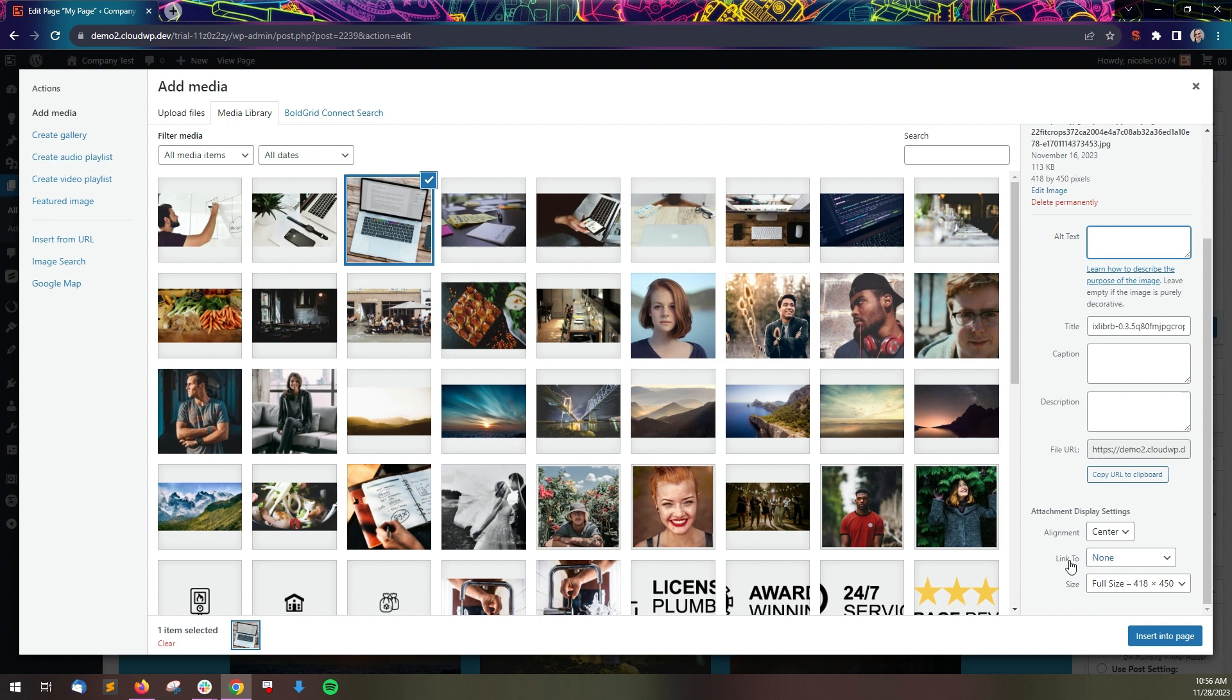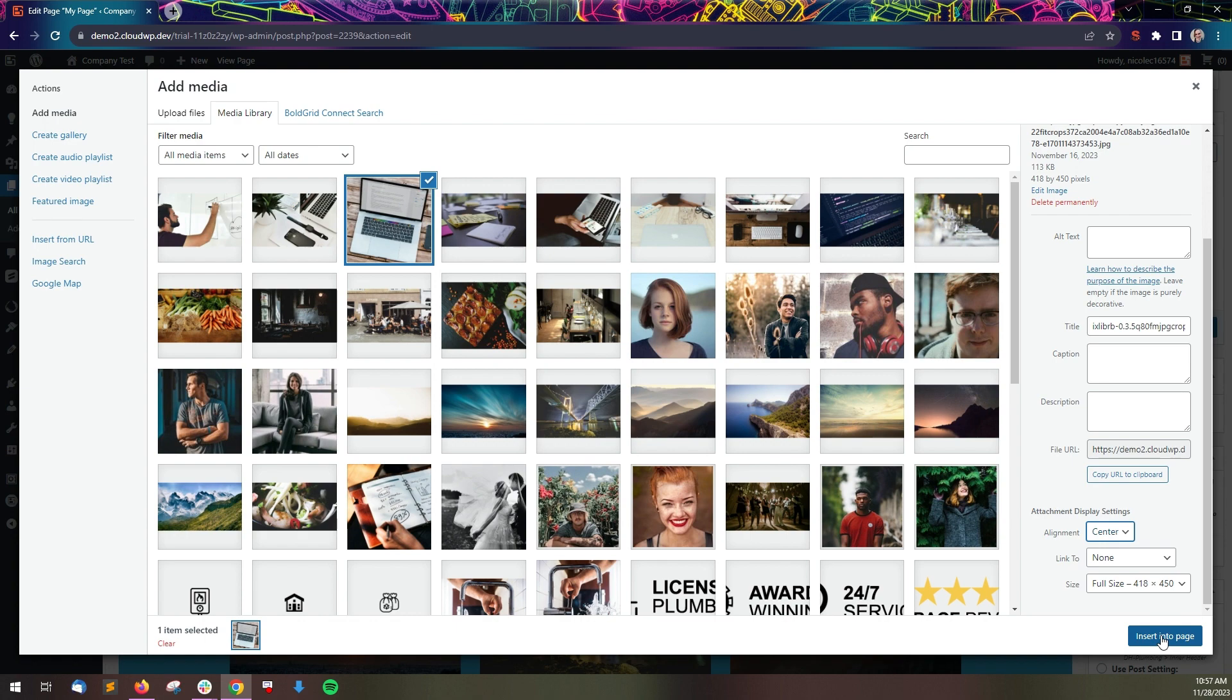At the bottom of the panel, you can choose the image alignment and size, although these can always be changed once the image is on the page as well. Click the blue Insert Into Page button when you're ready.